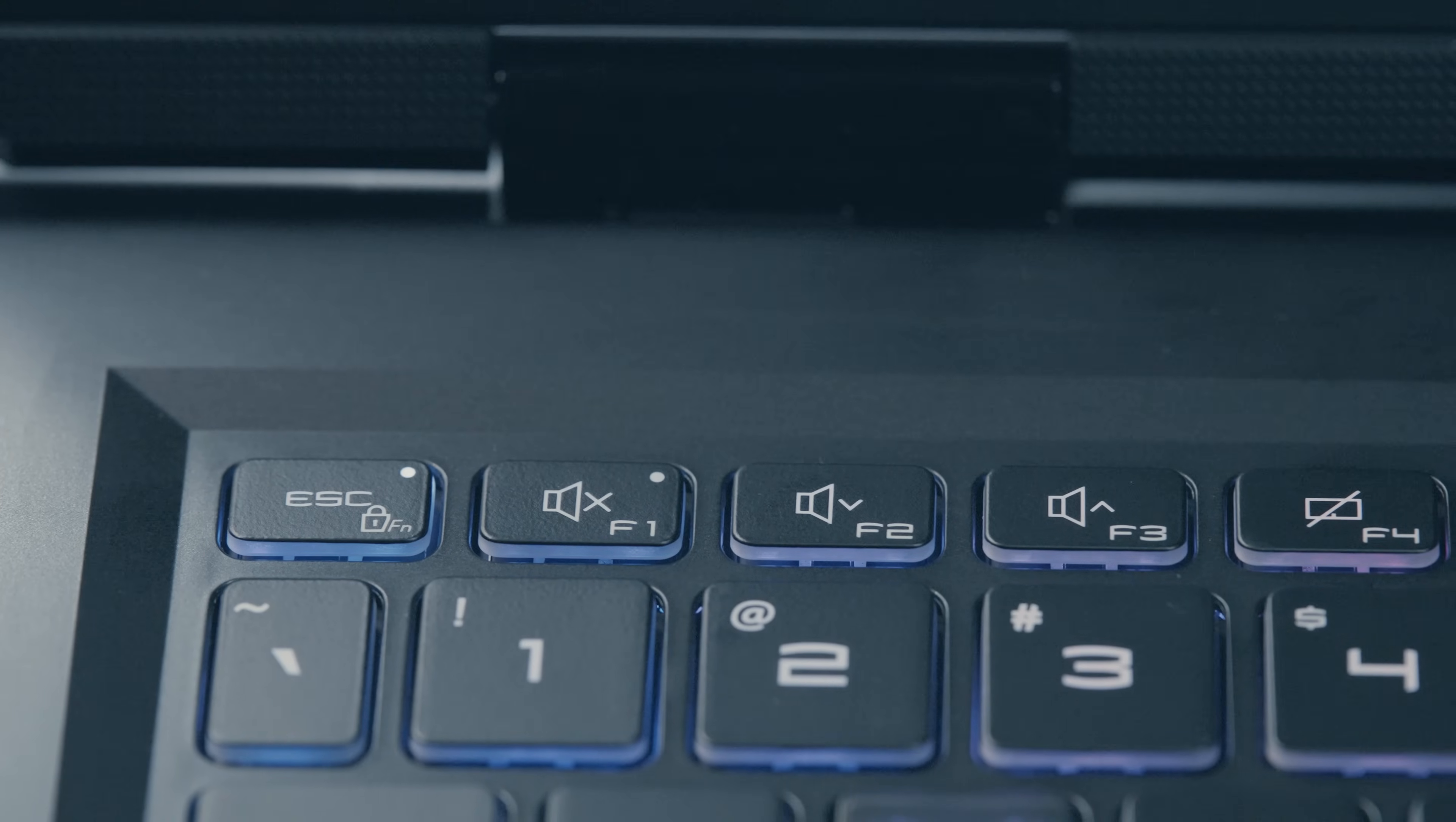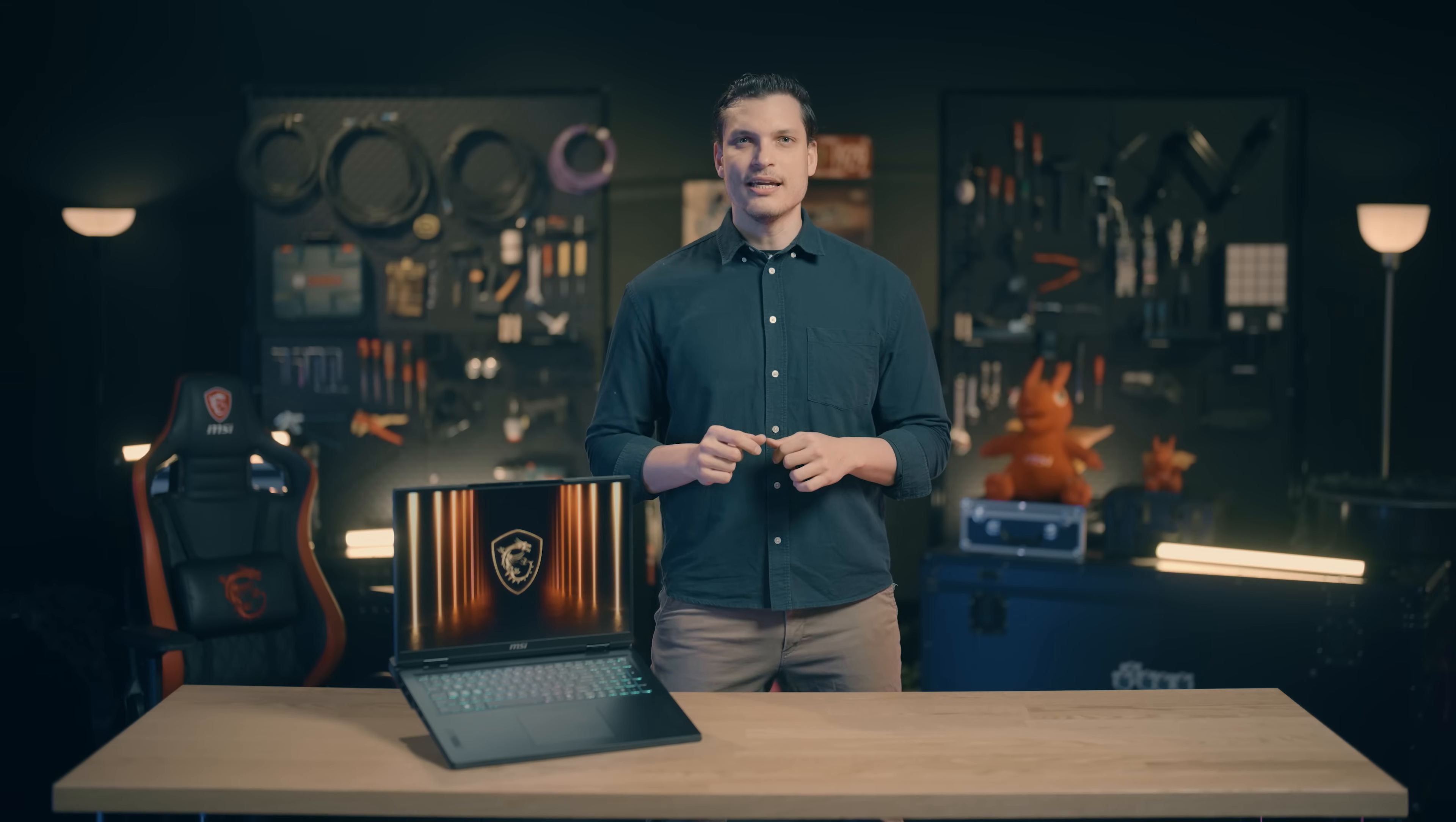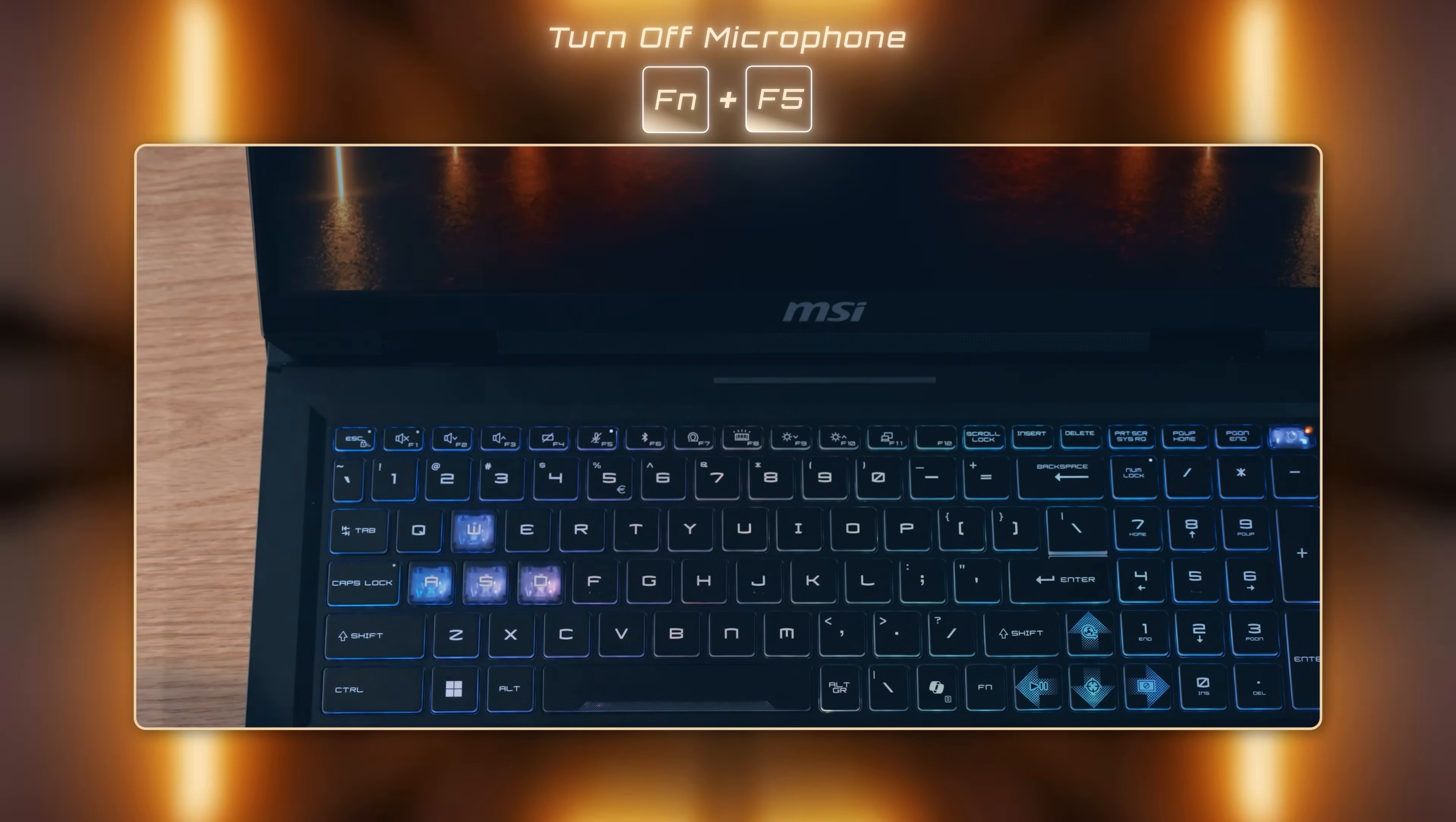On the top left side, you can find all the frequently used hotkeys from F1 to F11. If you want to use the printed functions on the hotkey, simply press function key plus the key you want to choose. For instance, you can quickly turn off the keyboard backlight by pressing function key plus F8. If you like to turn off the microphone, simply press function key plus F5.